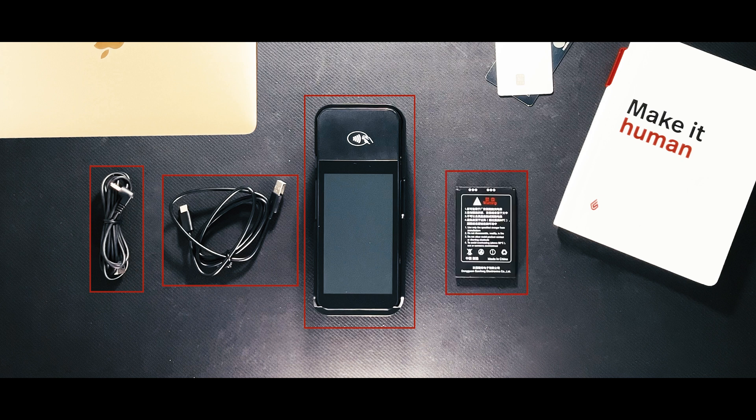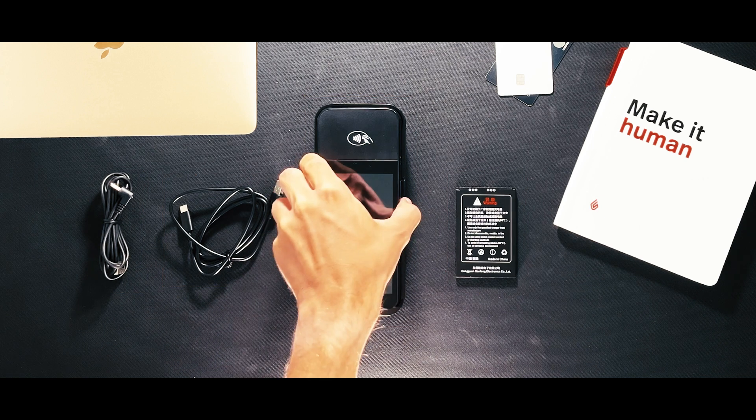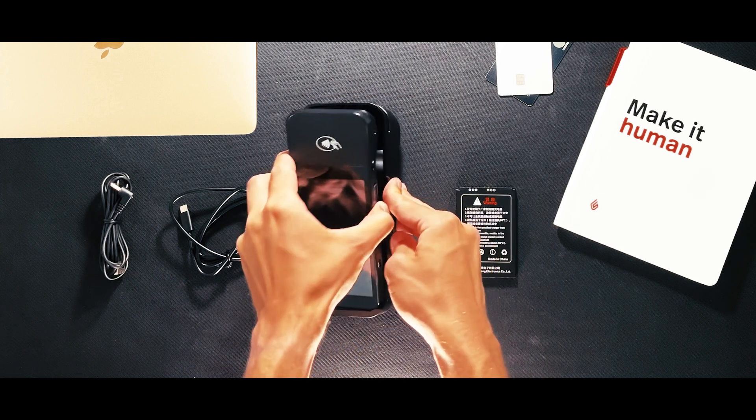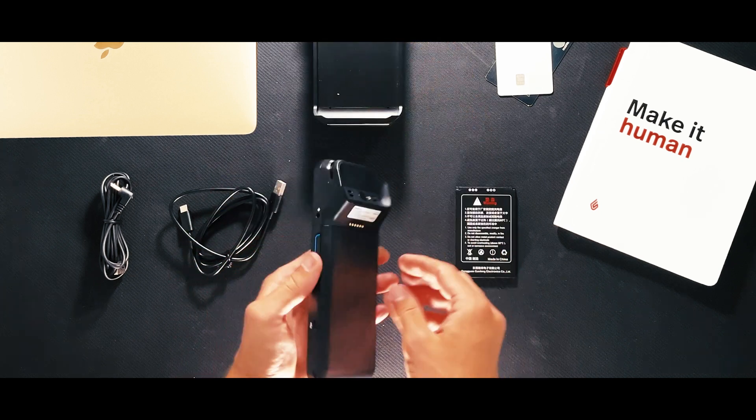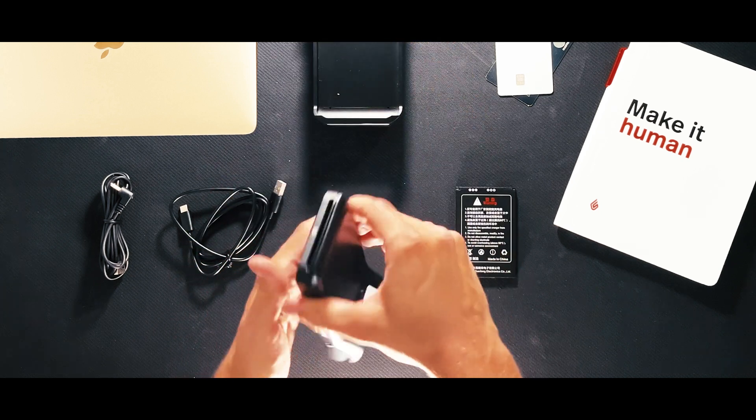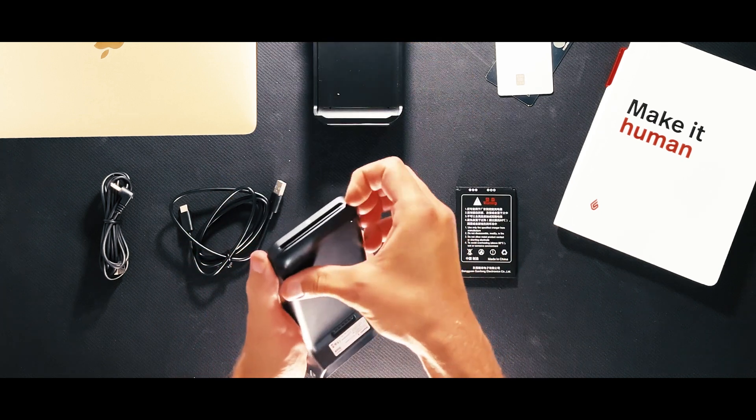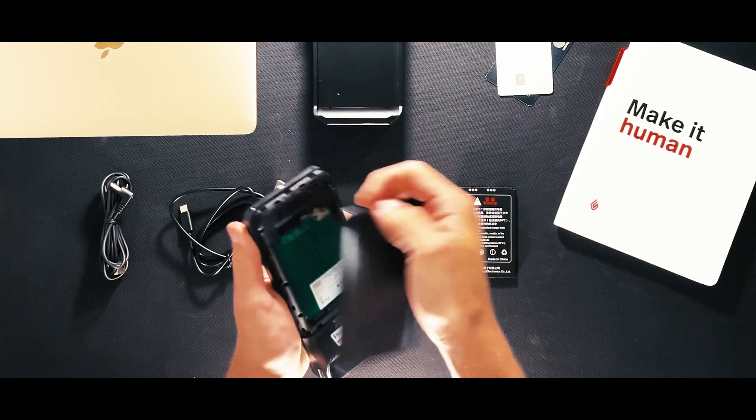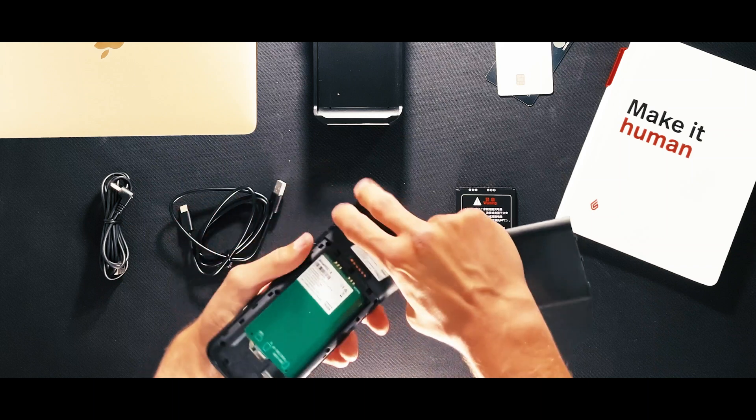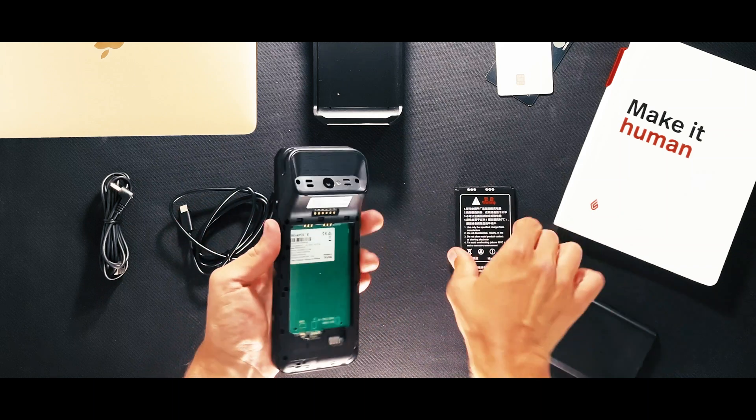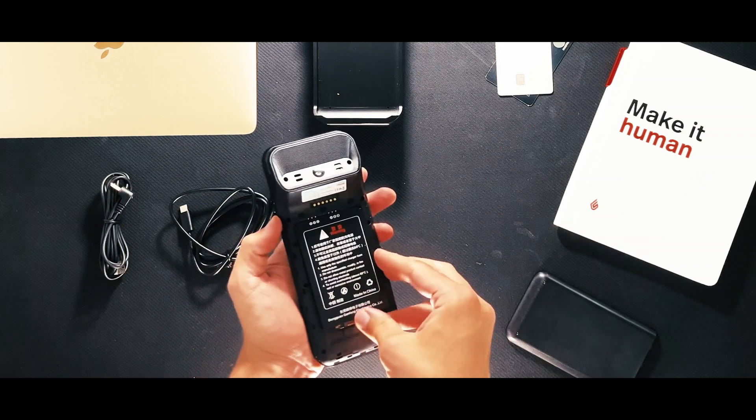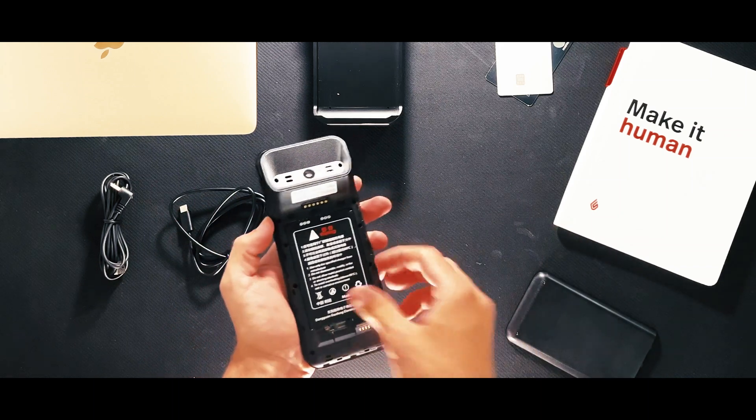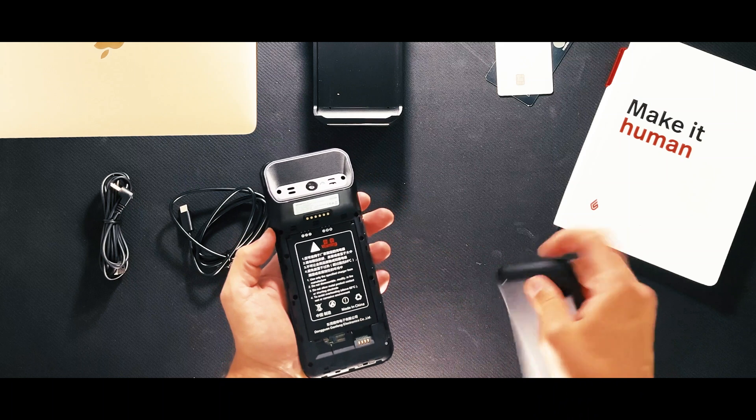Start with opening the back of the terminal by lifting up from the indentation at the bottom left-hand corner of the device. Insert the battery into the back of the terminal with the gold connectors aligned at the top. Replace the back cover of the terminal.